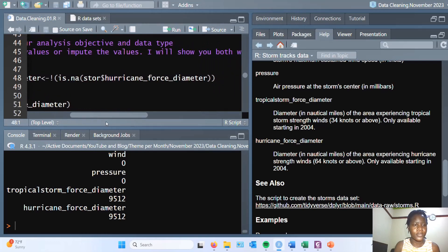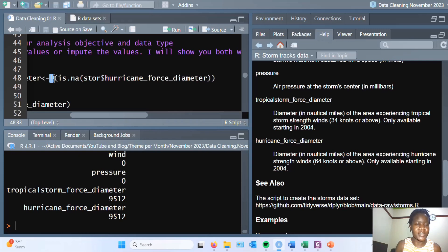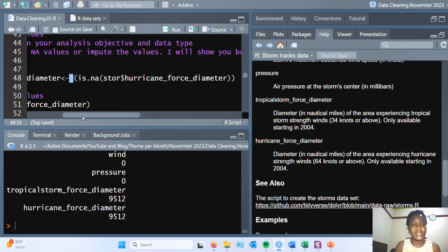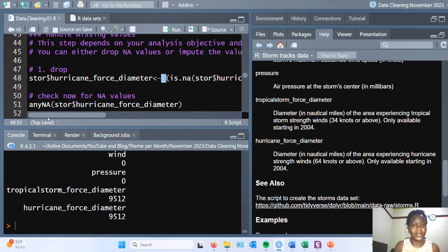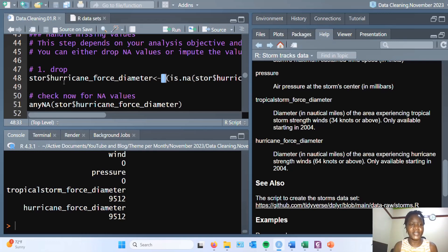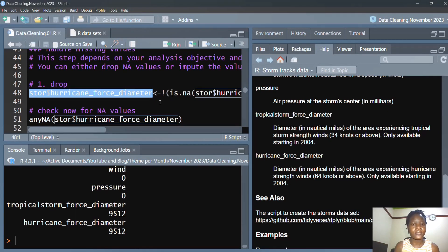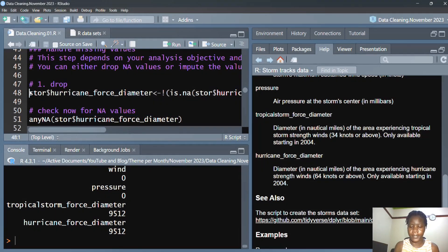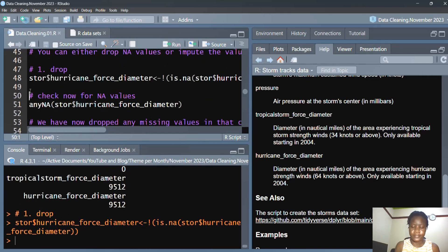For this case, we are dropping all the NA values in the hurricane force diameter. We use the is.NA to call out all NA values and then we use this symbol which means NOT NA. What we are basically doing is we are filtering so that we have only those values that are complete remaining in the dataset, and then we store it back into the hurricane force diameter.